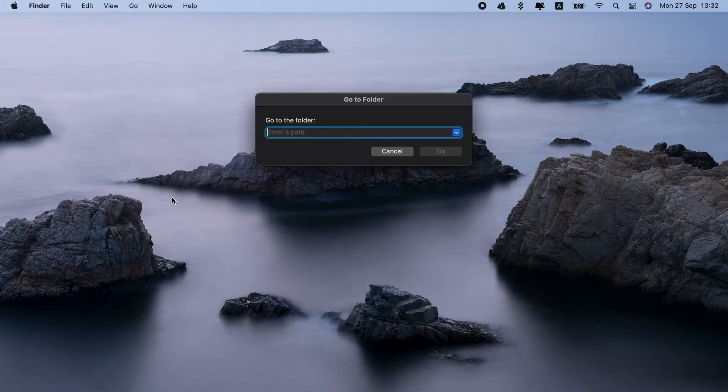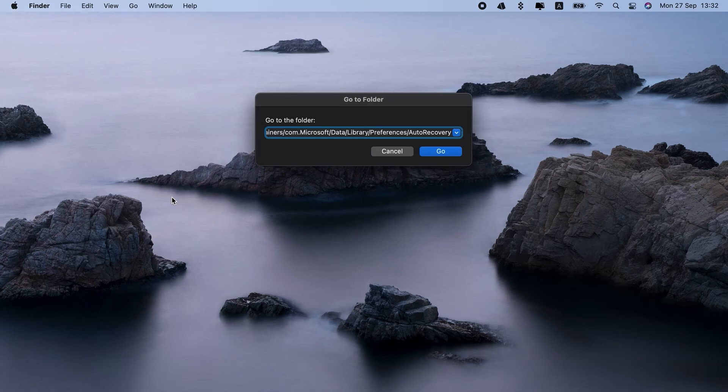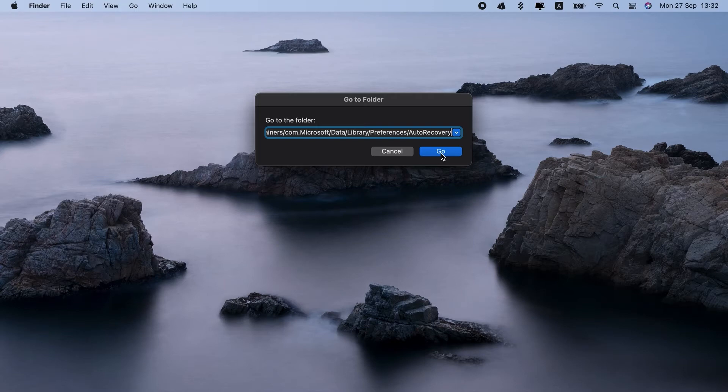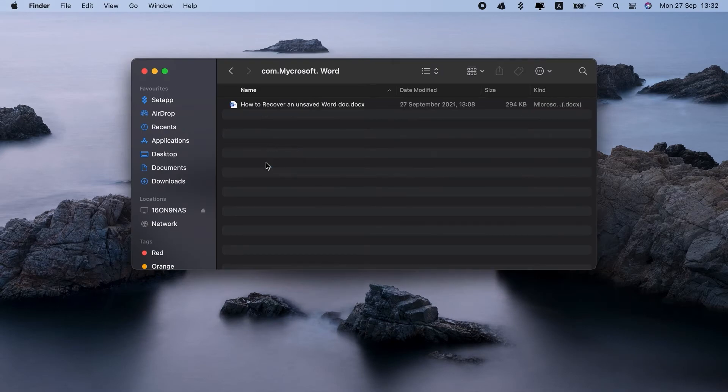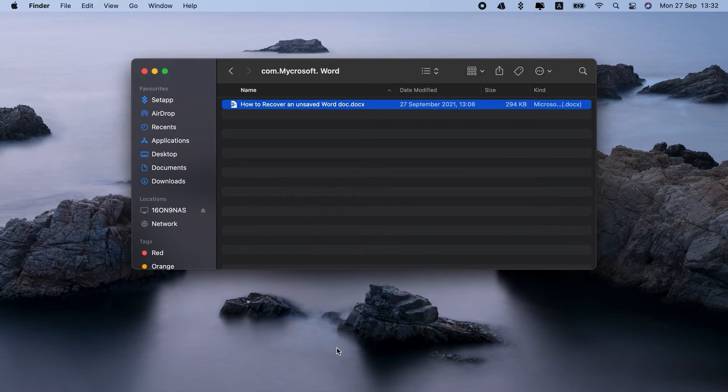And enter the string. No worries, I'll leave the string in the description. But note that you'll need to edit your profile username in it. Now, you should be redirected to containers. Just scroll down and look for folders with com.microsoft.word in the name.